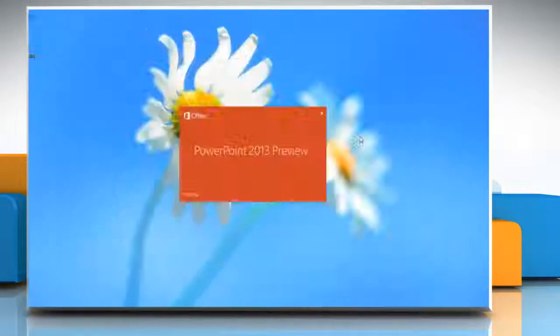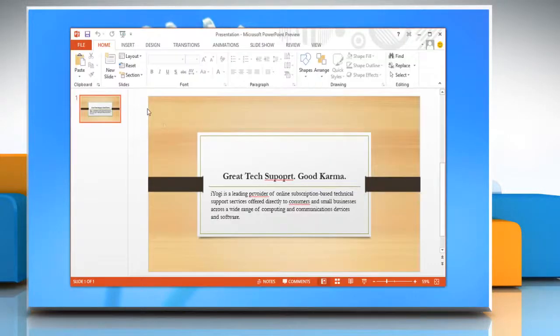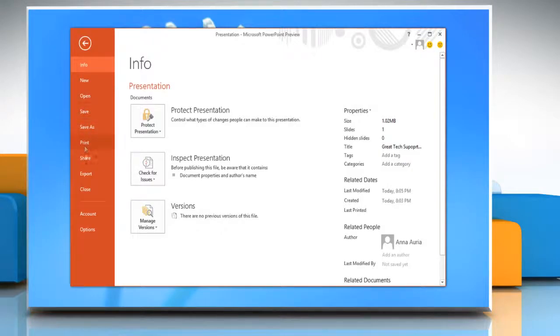Open PowerPoint 2013 and then open any presentation. Click the File tab and then click Options.